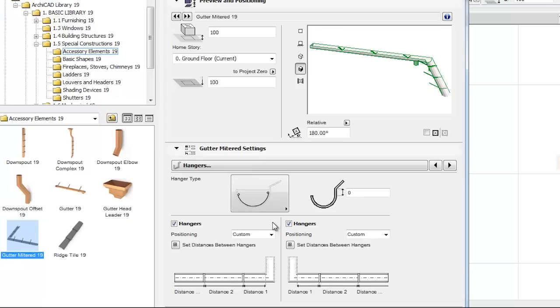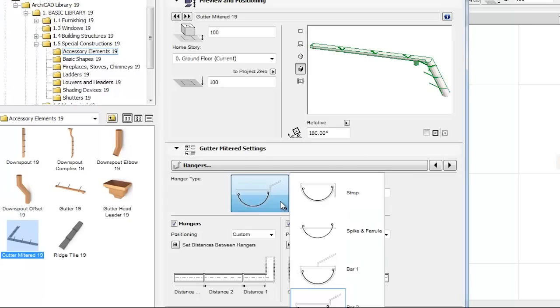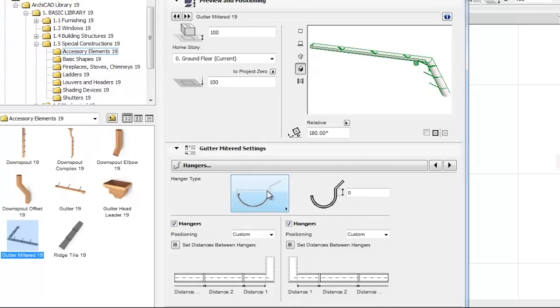If the hangers checkbox is checked, the icon on its right becomes active. This button is a shortcut to the hangers tab page, where you can choose a hangers type.